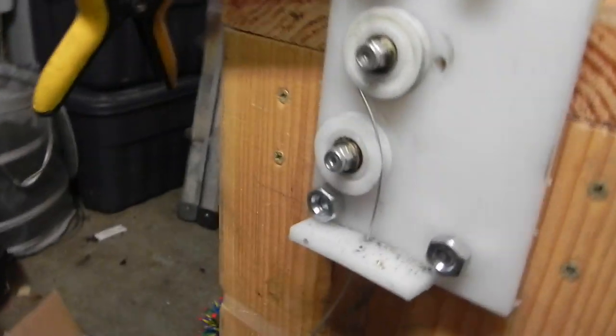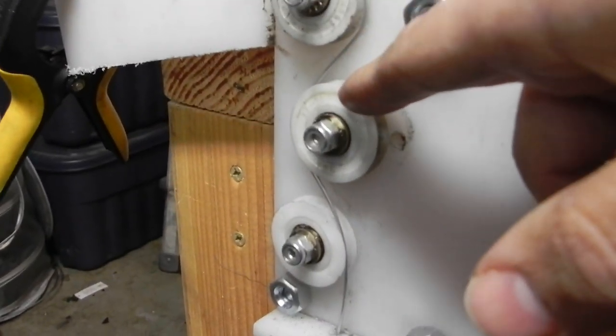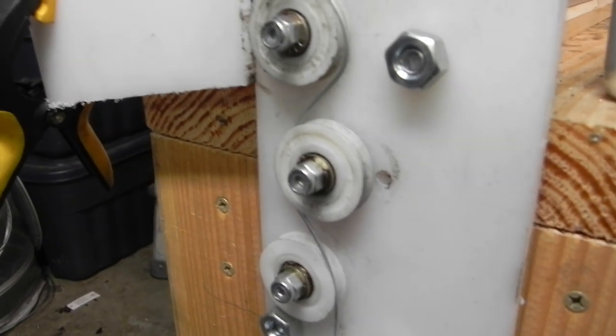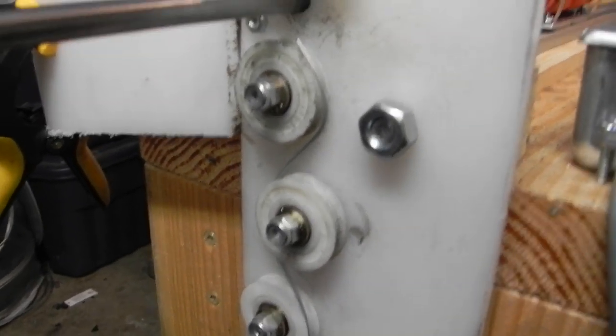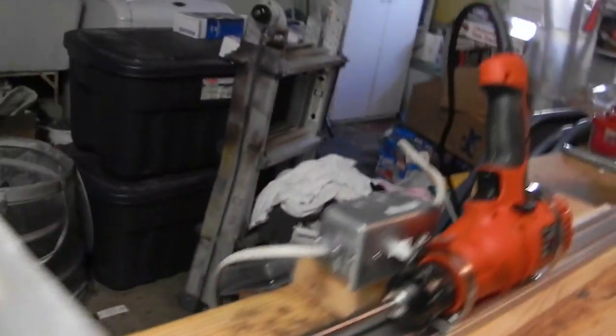The nice thing about this setup is that it has an adjustable tension. So the center wheel can be adjusted in or out to provide more or less tension on the wire, depending on the kind of wire you're winding.